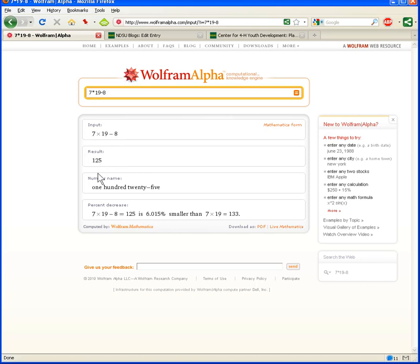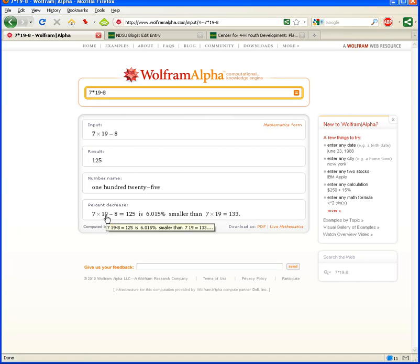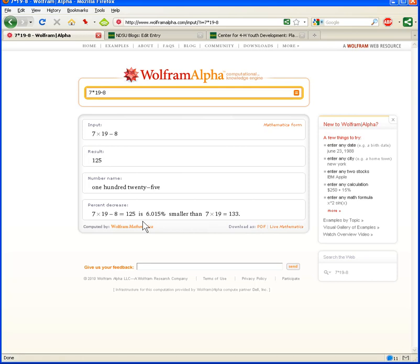And if that's written out, it's 125, and here's the percent decrease. If we subtract 8 from 7 times 19, the percent decrease is 6.015%. So, that's an example of how Wolfram Alpha can compute for you. But there's other things that we can do with it as well that are not directly mathematically related.